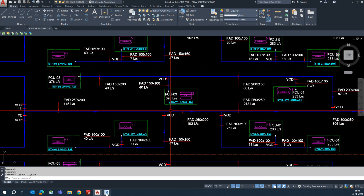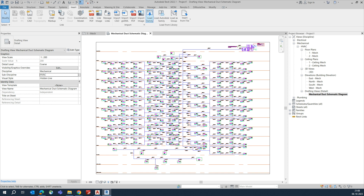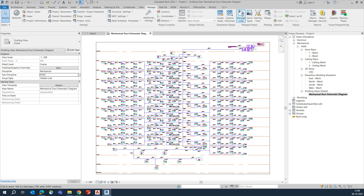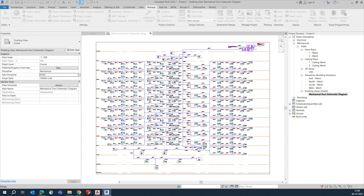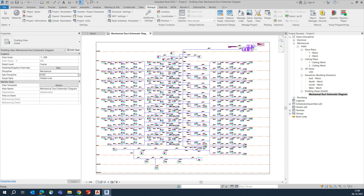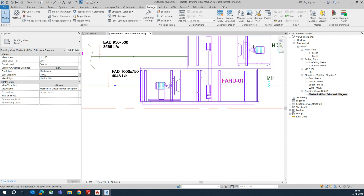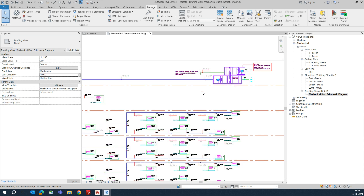Then go to the Manage tab, click Manage Links, go to the CAD section, click on the file and reload it. Some line types will be updated. Click OK. After reloading you will see the line types have changed, and whatever was in the CAD file is now reflecting correctly in Revit.